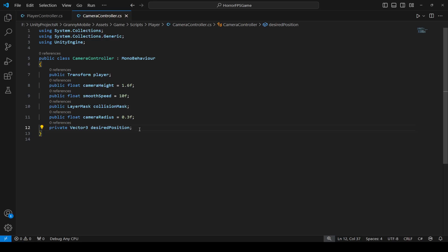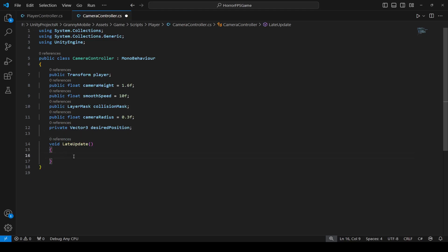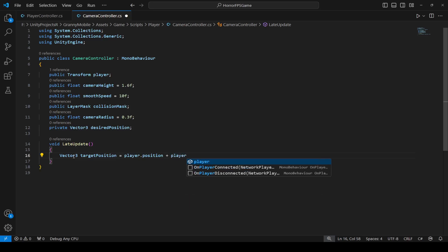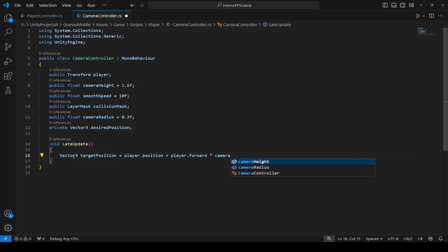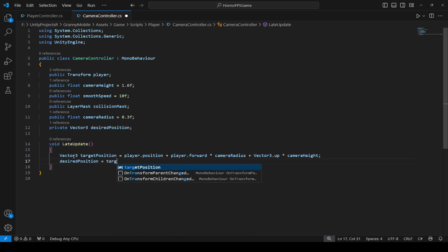Create a LateUpdate method. In here, first we're going to calculate the target position of the camera at the player eye level. Since this is a first-person game, name this targetPosition. It will be equal to player.position plus player.forward multiplied by cameraRadius, plus Vector3.up multiplied by cameraHeight. Then set desiredPosition equal to targetPosition.